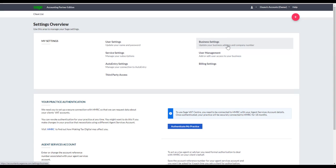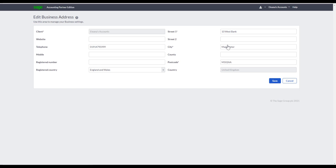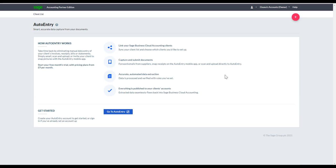Under Business Settings, you can update the company's address and company number. Then Auto Entry Settings — from here you can integrate Accounting Partner Edition with Auto Entry, eliminating manual data entry of your client's invoices, receipts, bills, and statements. You can email, scan, or upload those documents into Auto Entry, or invite your client to snap pictures with the Auto Entry mobile application, and everything will be posted in Accounting.